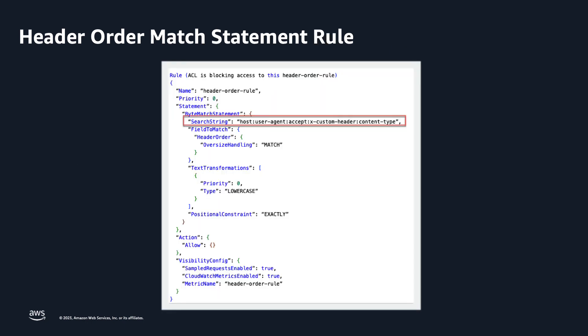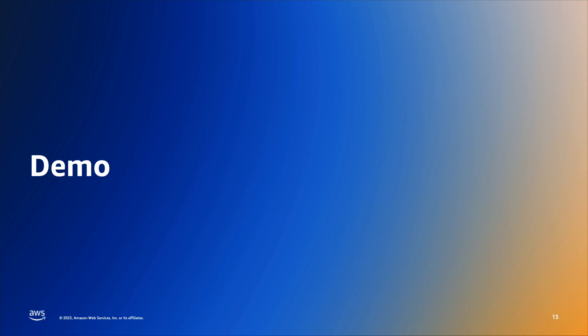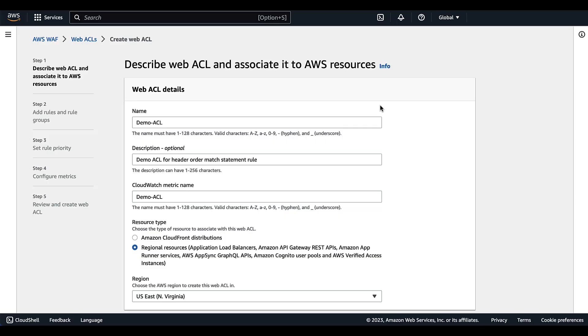So let's take a look and see how you can use the header order match statement to eliminate unwanted traffic by only allowing traffic with a specific custom header your application is accepting. You know your application is not going to process a request without the header, but with WAF you can block the request prior to it reaching your application. Now let's switch over to the console for a brief demonstration.